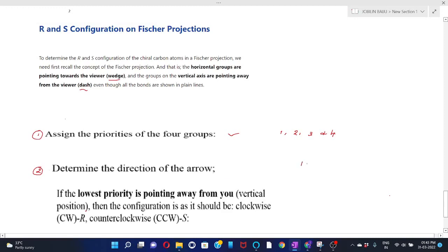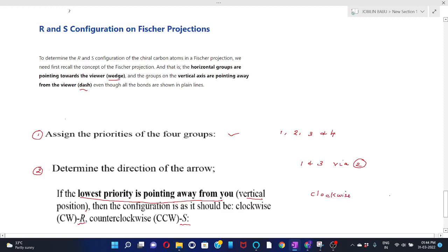Draw an arrow from 1 to 3 via 2. If the lowest priority group is on the vertical line, it is pointing away from you. In that case, if the direction of the arrow is clockwise, the configuration is R; if the direction is counterclockwise, the configuration is S.